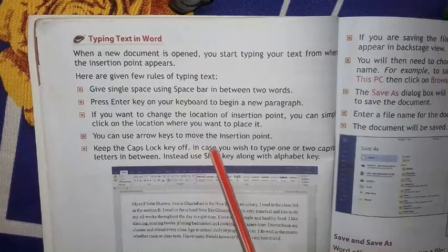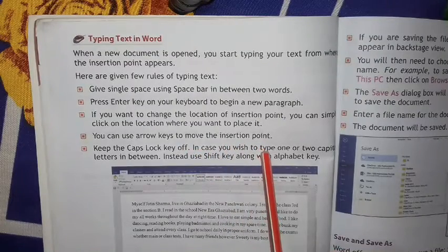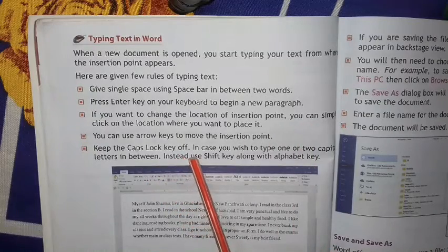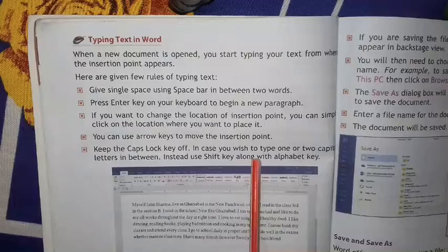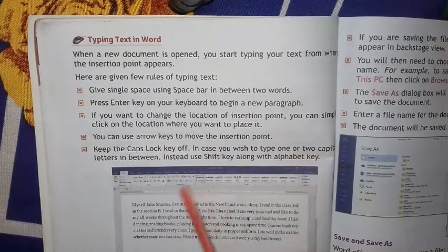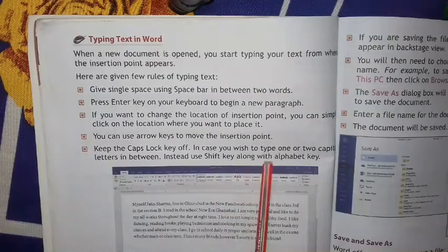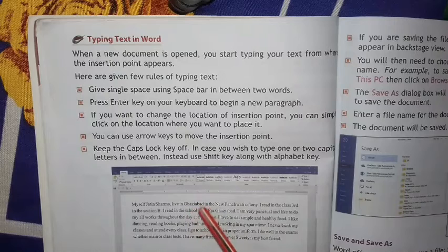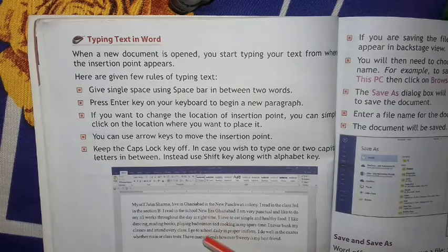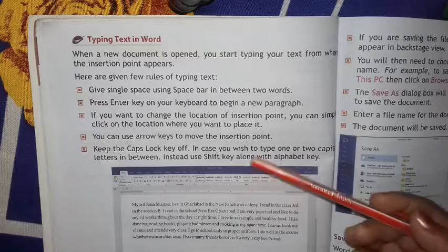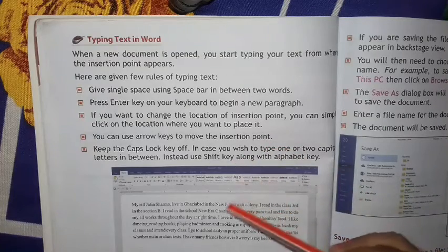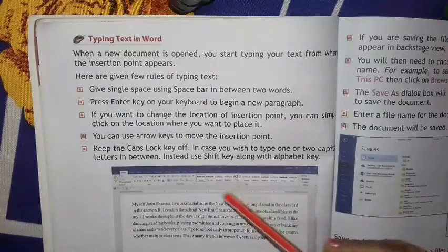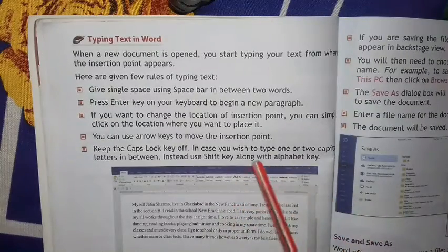You can also use arrow keys to move the insertion point. Keep the Caps Lock key off — in case you wish to type one or two capital letters in between, press the Shift key along with the alphabet key. Caps Lock key off करने पर सब कुछ small में लिखा जाएगा। अगर पूरा capital में लिखना है तो Caps Lock key on करेंगे। अगर बीच-बीच में capital type करना है तो Shift key के साथ उस alphabet को दबाएंगे।